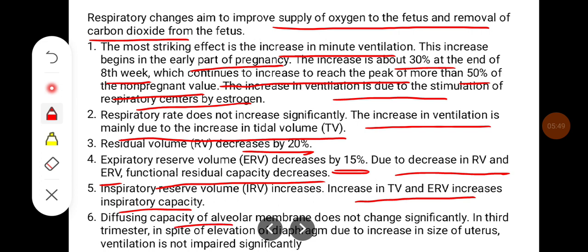Diffusing capacity of the alveolar membrane does not change significantly. In the 3rd trimester, in spite of elevation of the diaphragm due to the increase in the size of the uterus, ventilation is not impaired significantly.